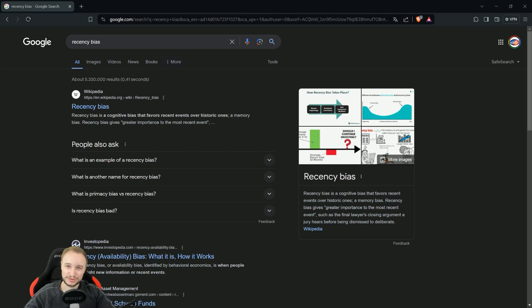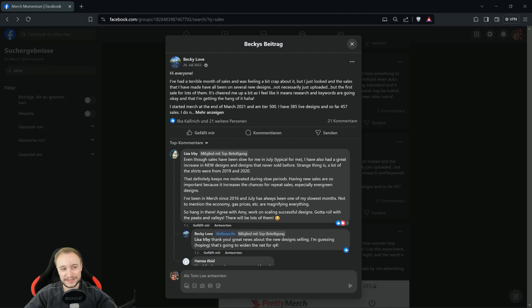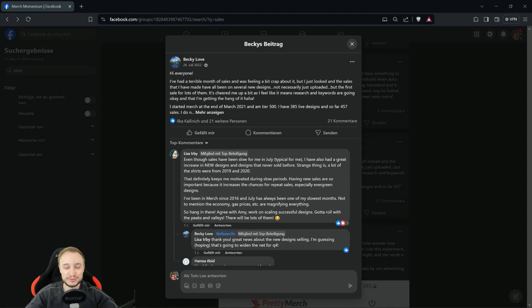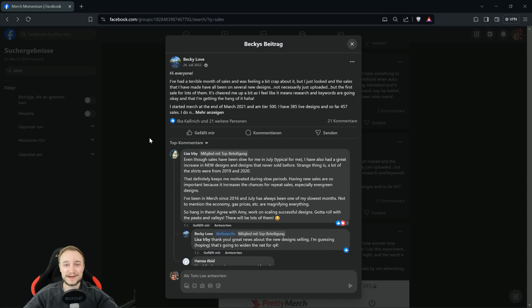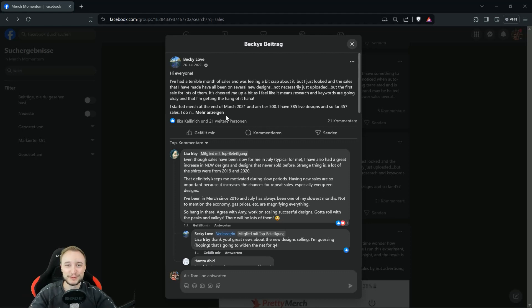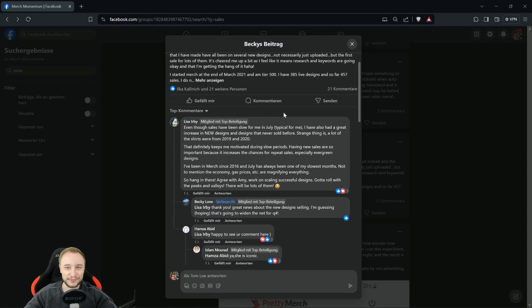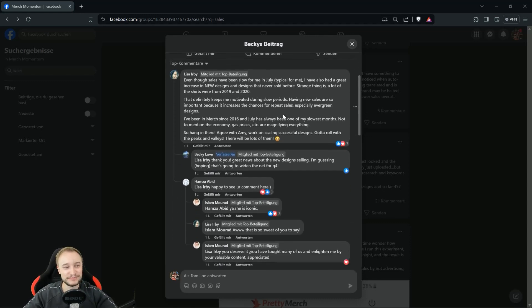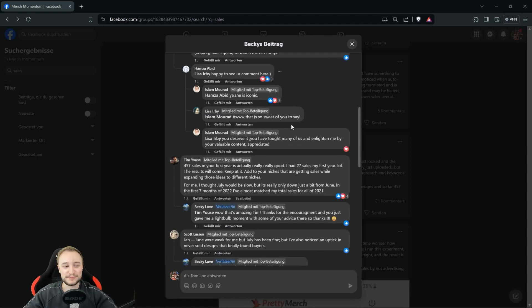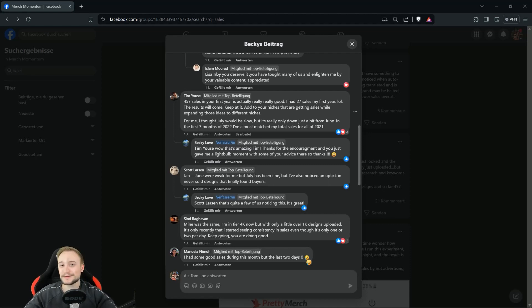Another psychological factor is the comparison to others. I went here in the Merch Momentum group on Facebook and I searched for some example posts. This was two years ago—a user was complaining about a terrible month, a drop in sales. This is one to one always the same, doesn't matter if it's 2018, 2022, or 2026. There is someone who is complaining about sales numbers.